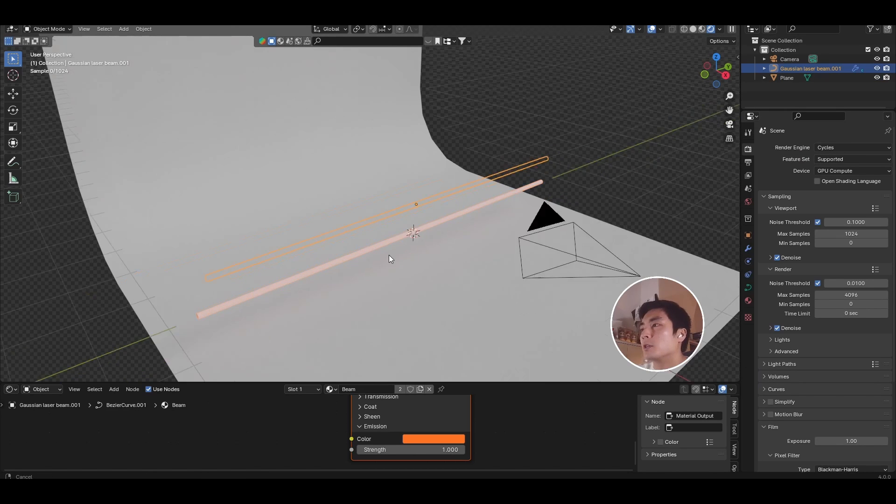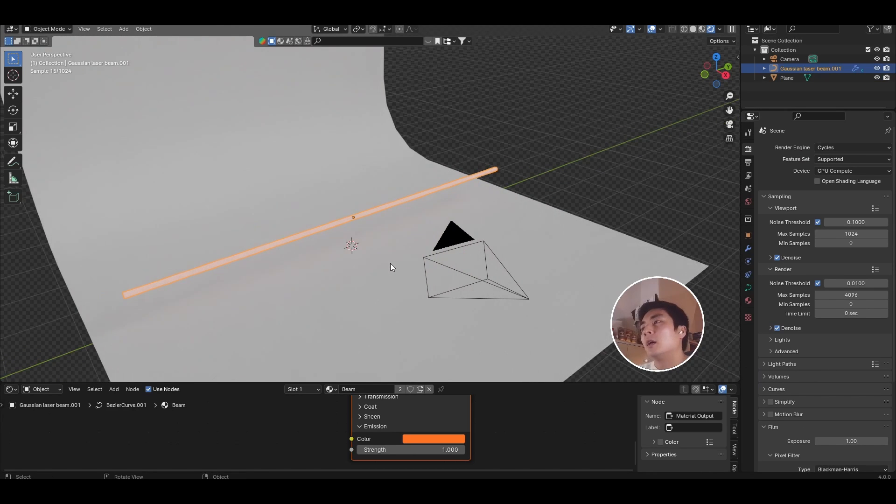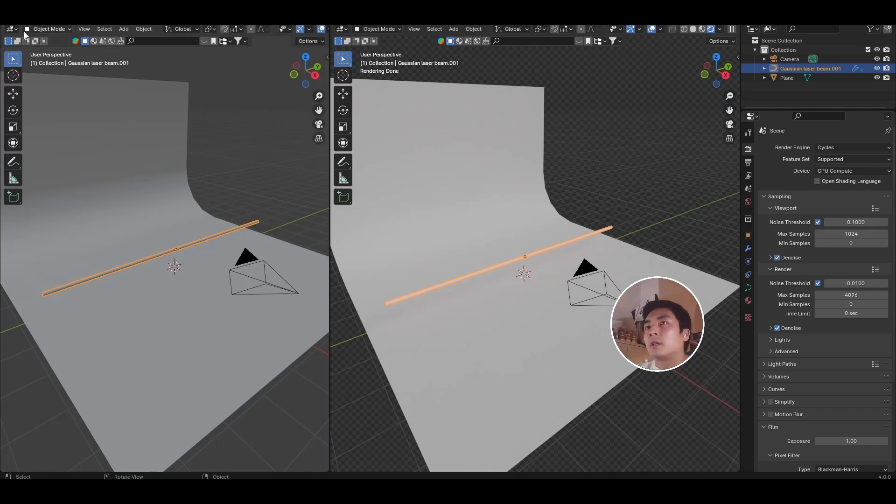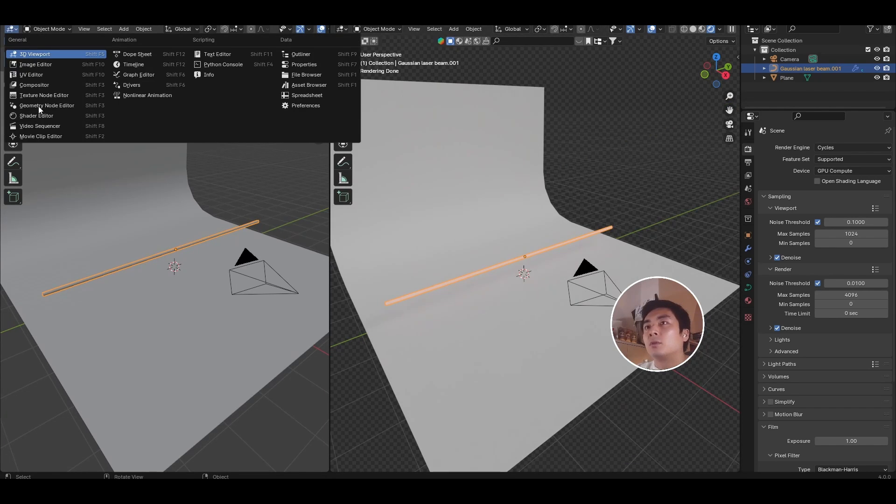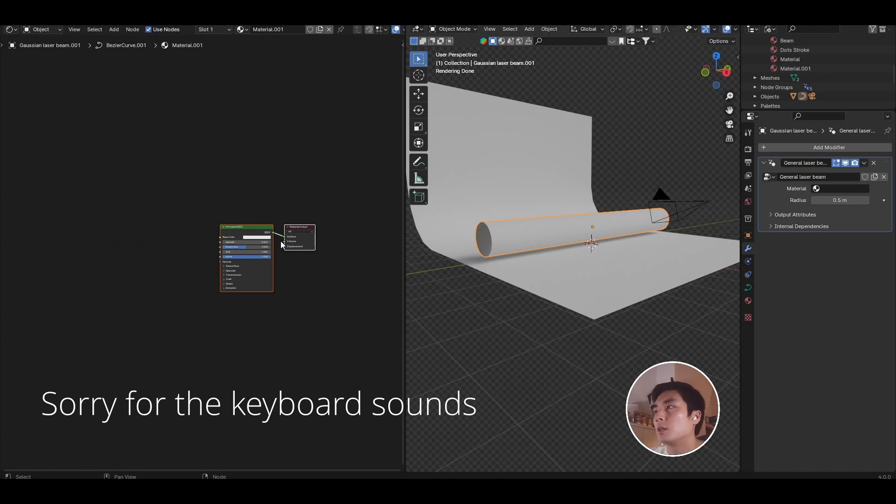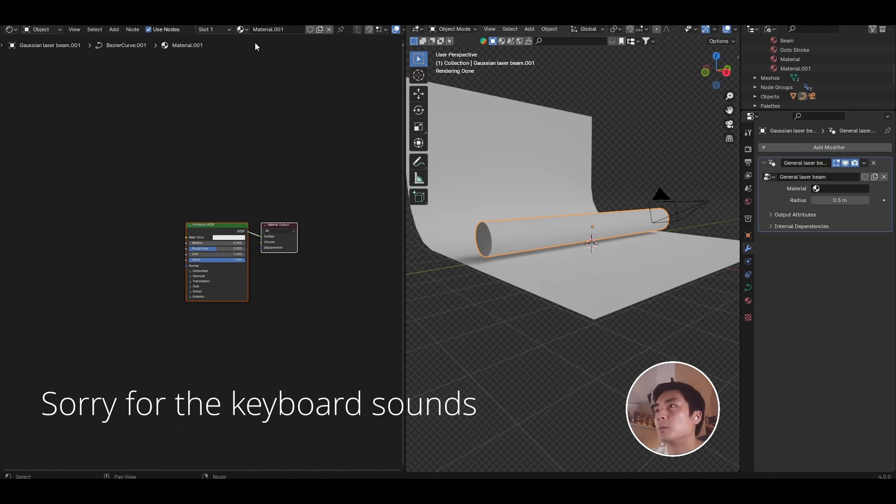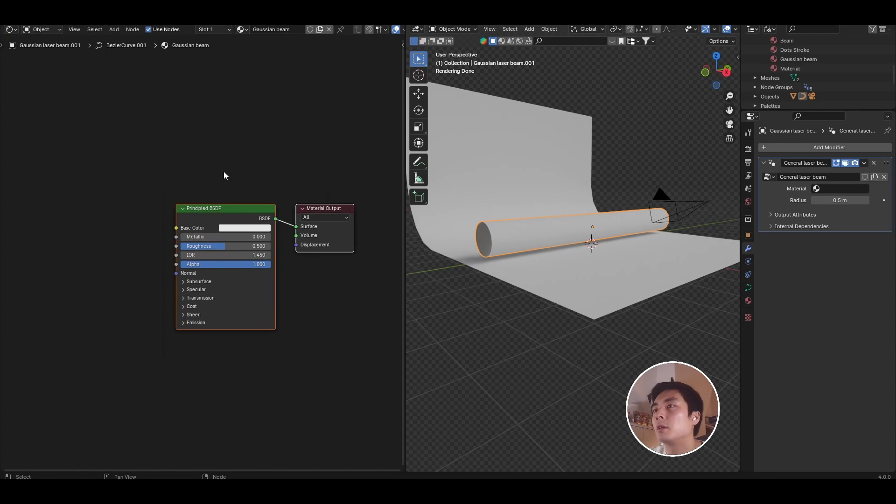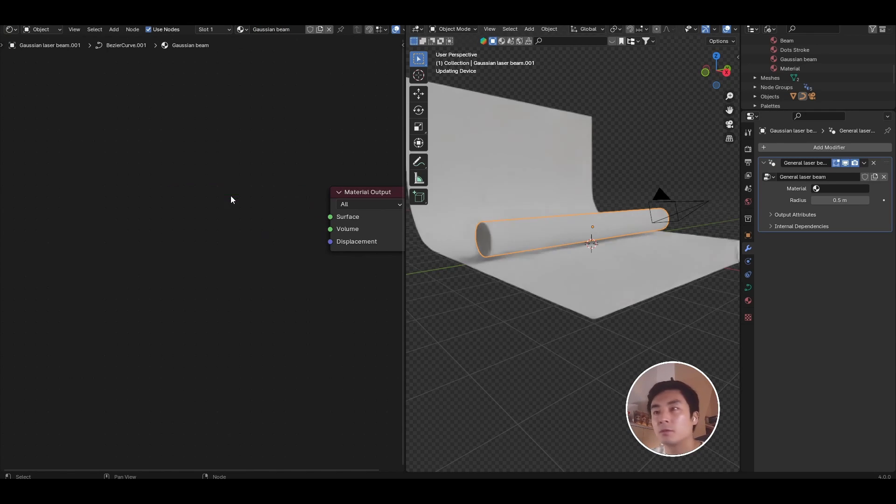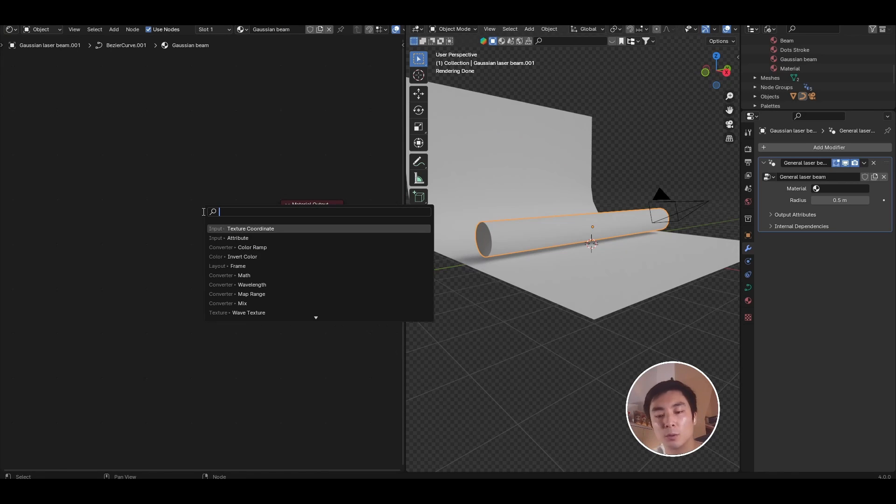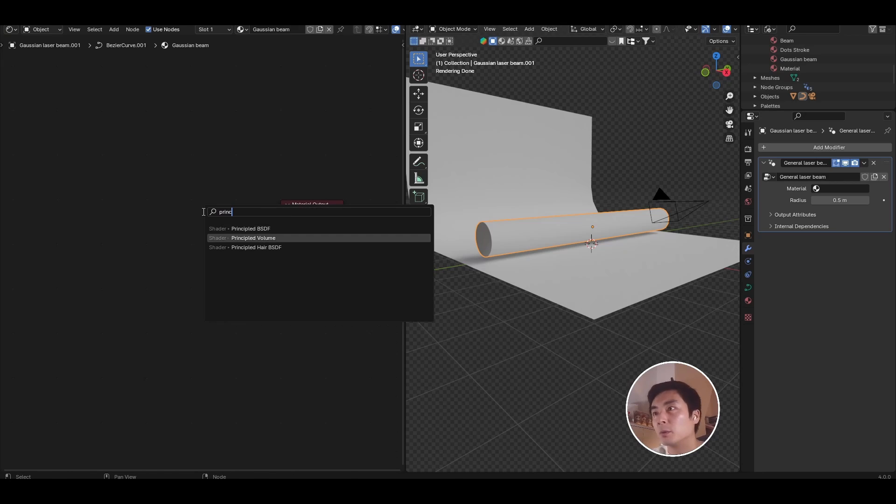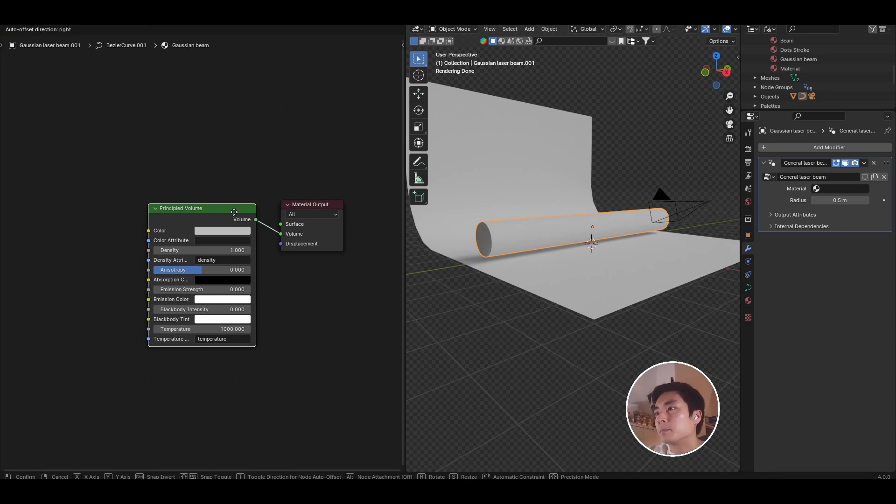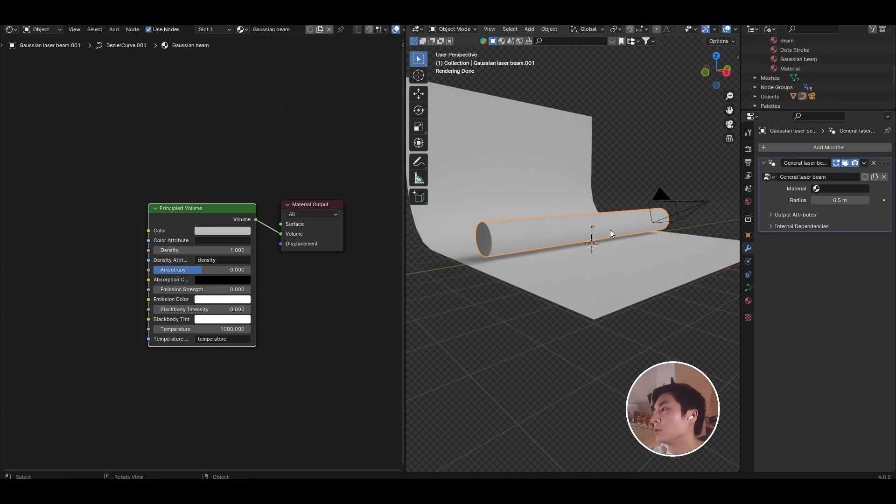I'll also be using Cycles to view this effect, which is basically a volumetric shading effect. You can use Eevee for this, but you just need to make sure that the resolution of the volumetric effect is enough. So I'm just going to create a panel for the shader editor on the side where we'll be working. So let's go ahead and create a new material down here and just call that Gaussian beam.